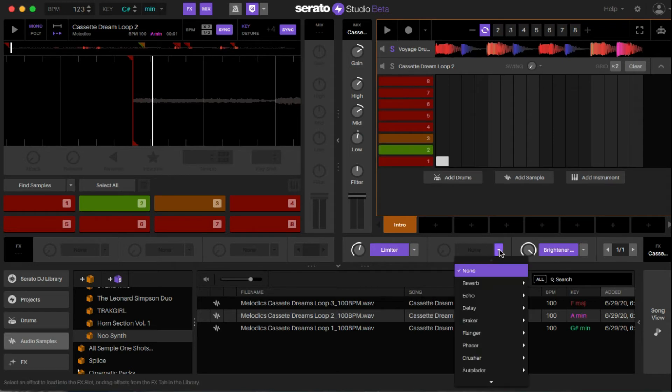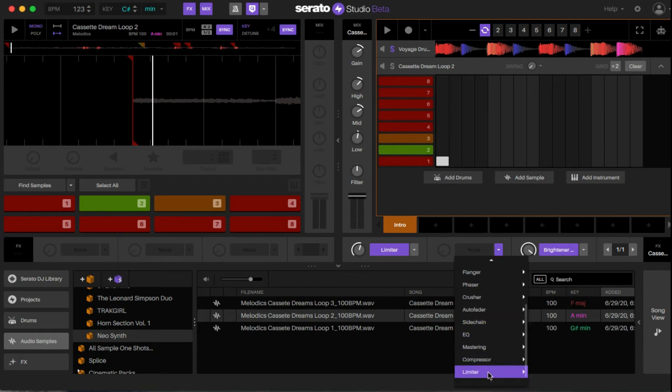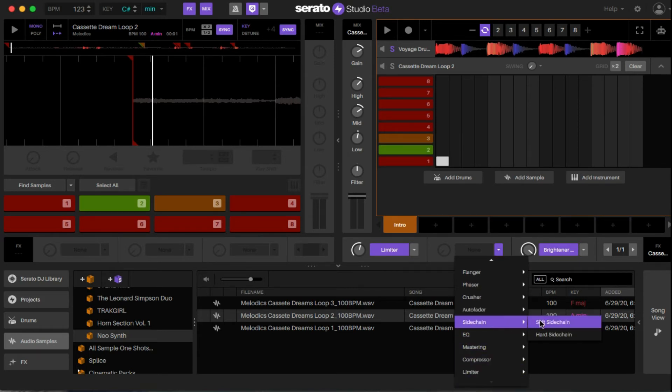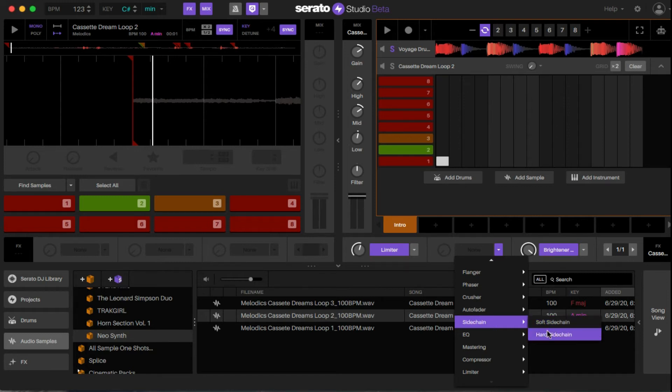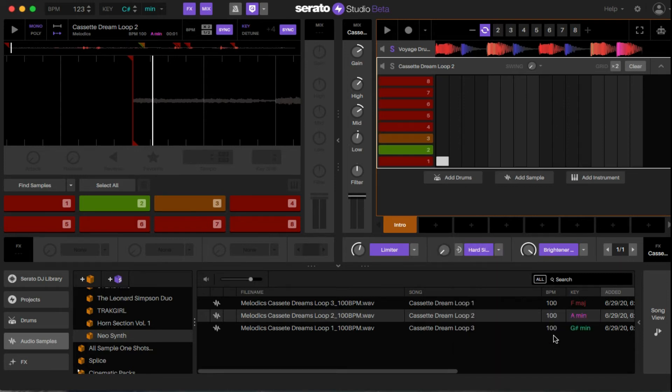But the one that's important is to get to sidechain. So how to do it: drop down menu here, scroll down. You have Sidechain Soft and Sidechain Hard. Sidechain Soft means it's not as aggressive of an effect. Hard chain means it's much more aggressive. For this example, we're going to pick Hard Sidechain. Right here is very important.